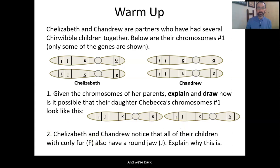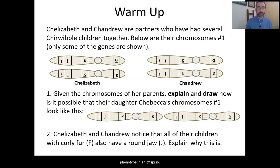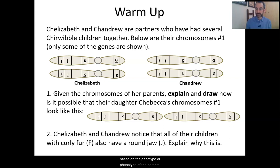And we're back, done with the warm-up. Let's move on to practicing some of the skills we need — to identify the percent chance of a specific genotype or phenotype in an offspring based upon the genotype or phenotype of the parents.